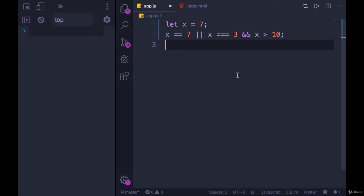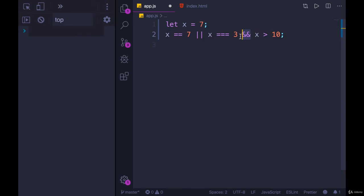All right, I've got a question for you. I have a simple expression. I'm combining or, and, and, equality, greater than.